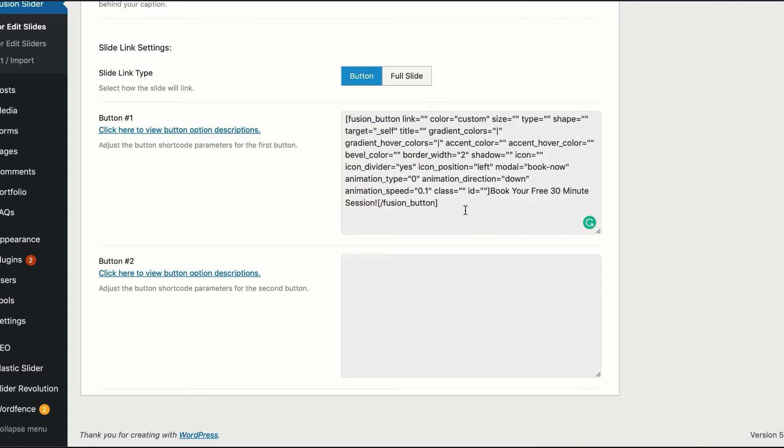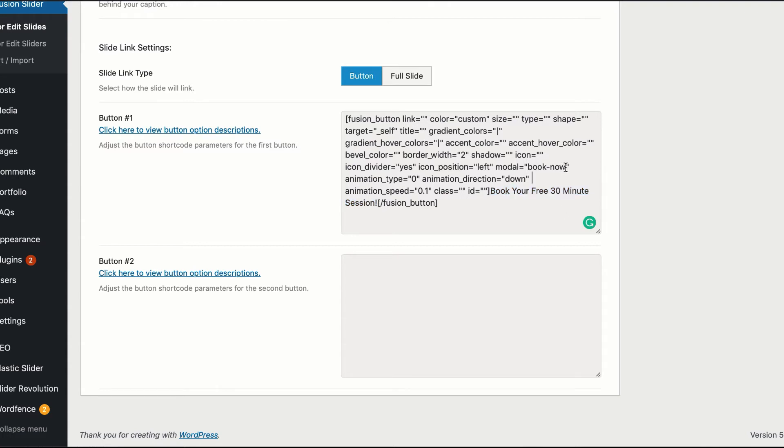In our shortcode, right here we have the call to action, book your free 30-minute session. And then the modal is going to call up book now.